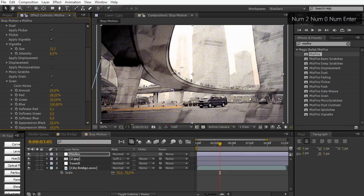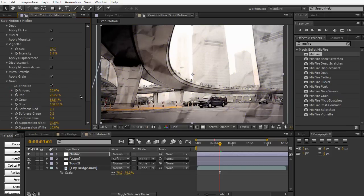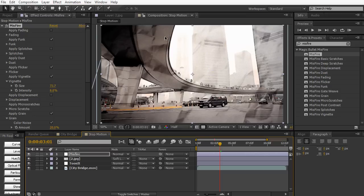I'm just gonna apply some grain to it and you're free to apply scratches and stuff like that but I'm going to decrease the amount to maybe 20% and then we're pretty much done with Misfire.